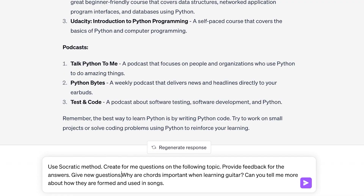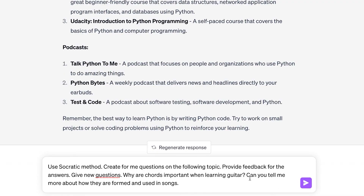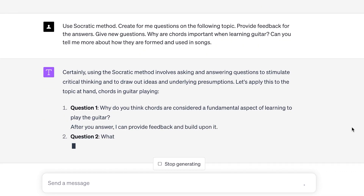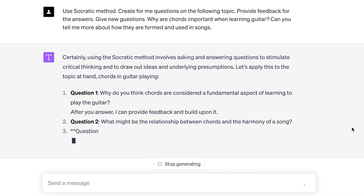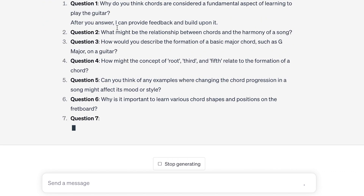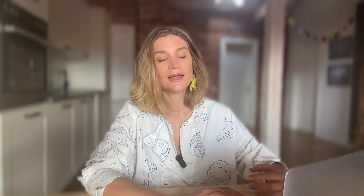Let's try it — something like: why are chords important when learning guitar? Can you tell me more about how they are formed and used in songs? Then we start a dialogue with follow-up questions that help me explore further. After giving my answers, ChatGPT provides feedback and new questions.